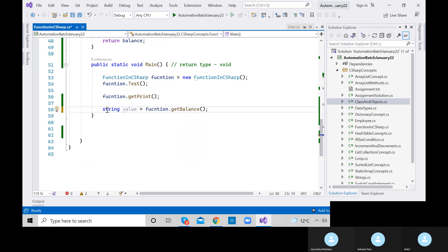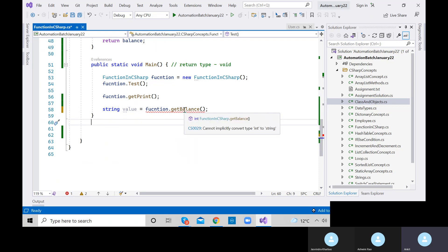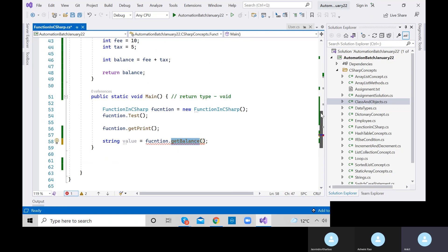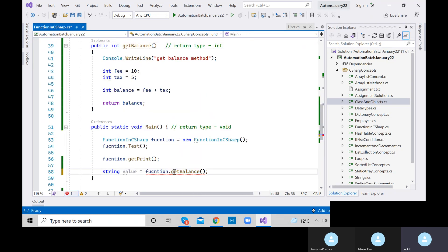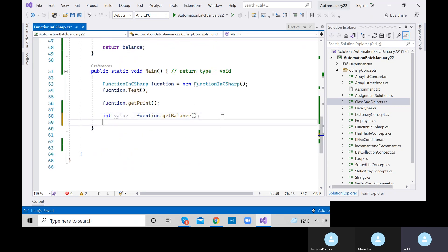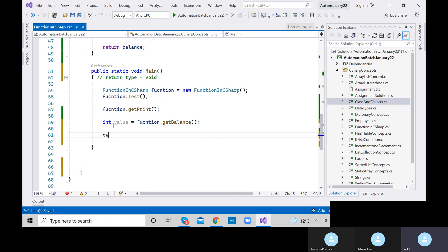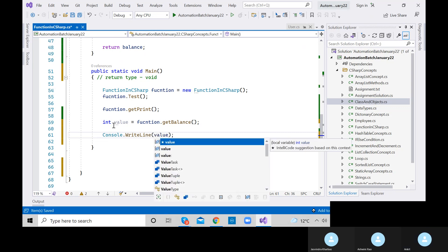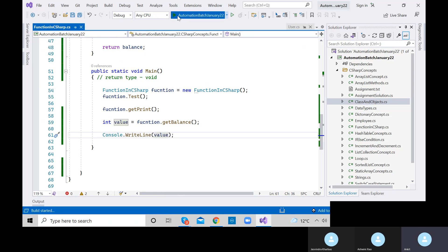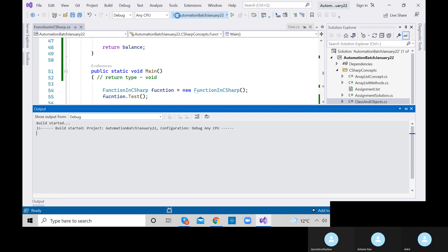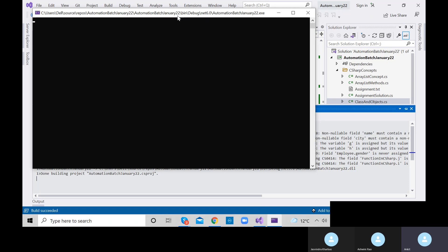If we define integer, then there is no error. So we are storing the return value inside an integer variable, and then we can print it. Let's execute it again and analyze the output. We get 15 — that's 10 plus 5. Fee plus tax equals 15, so balance is 15, and we are returning and printing that.